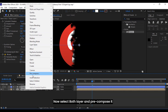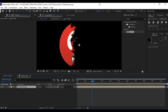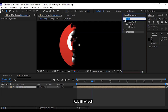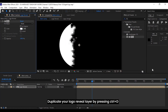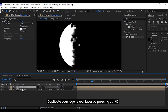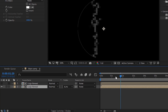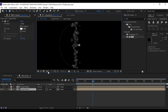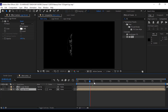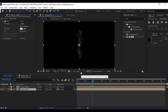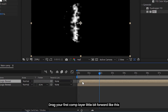Now select both layers and pre-compose them. Add a fill effect, then duplicate your logo reveal layer by pressing Control plus D. Drag your first comp layer a little bit forward in the timeline.